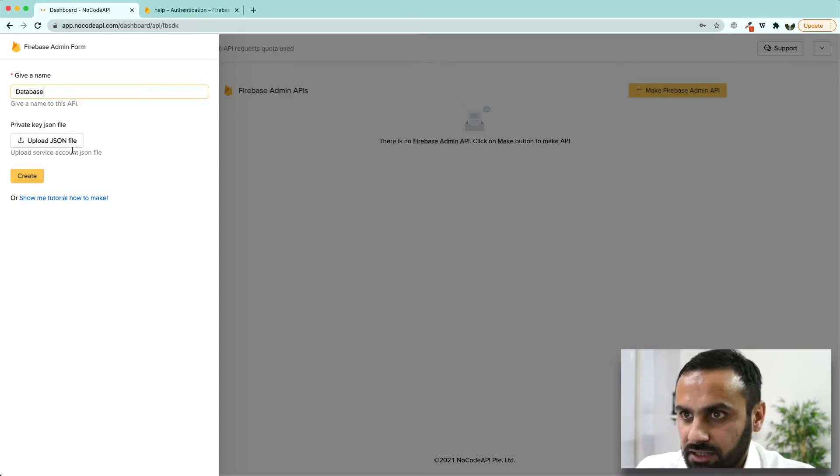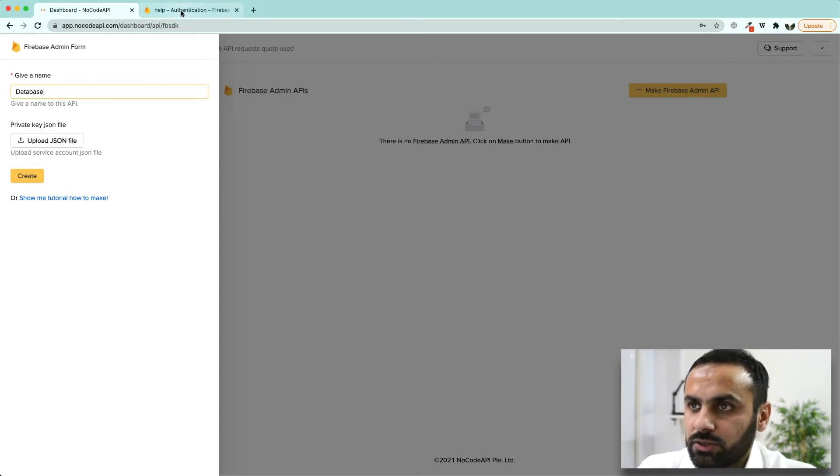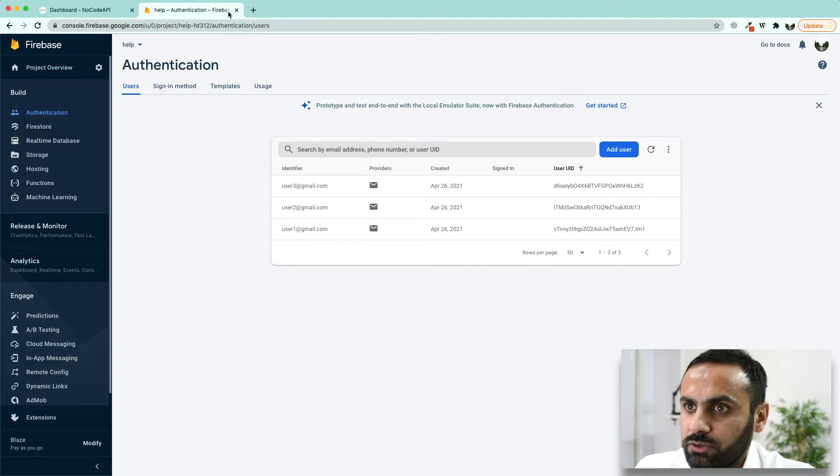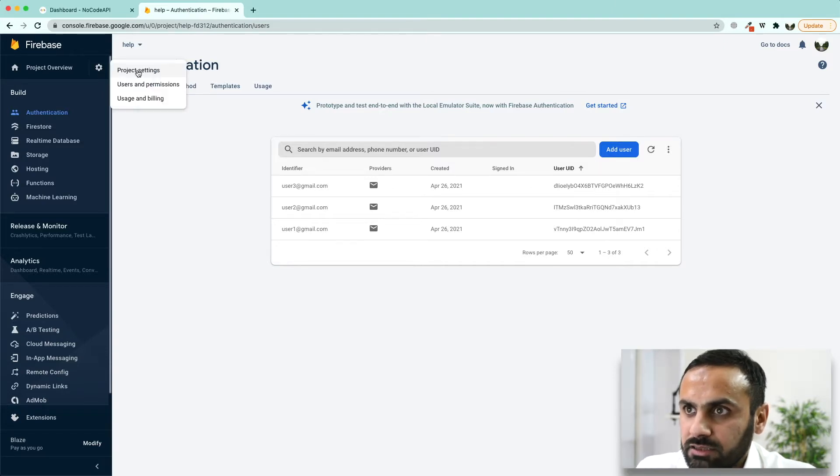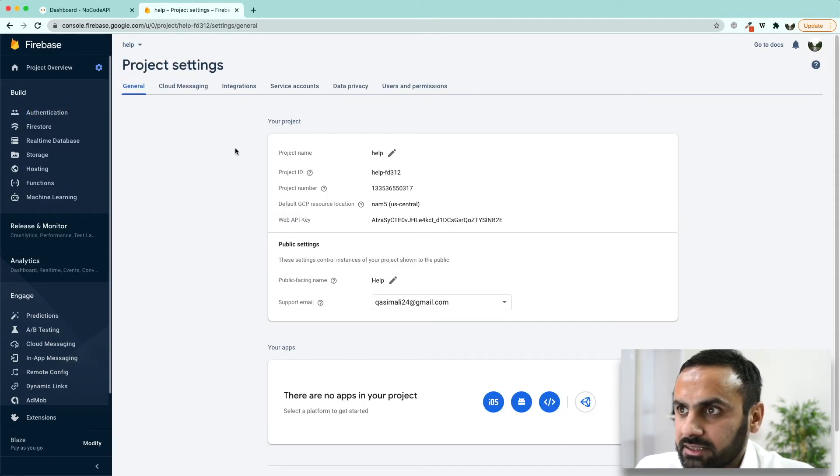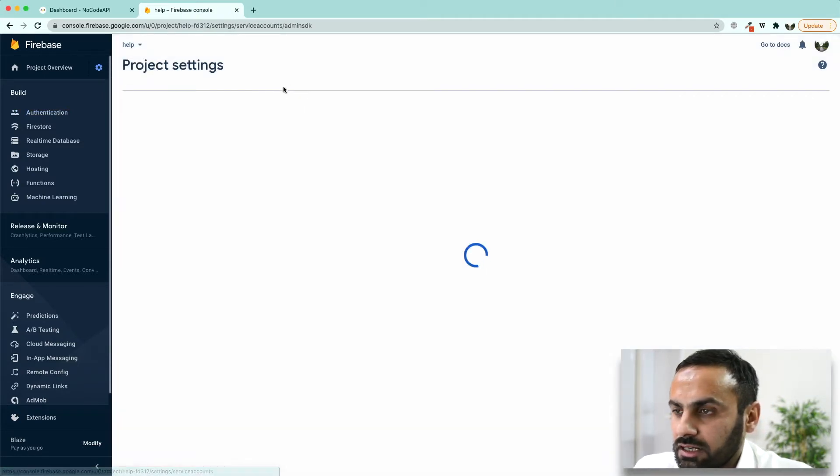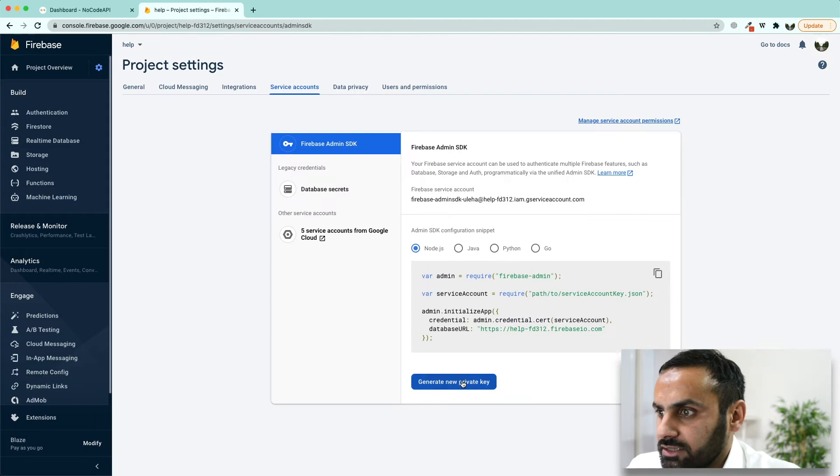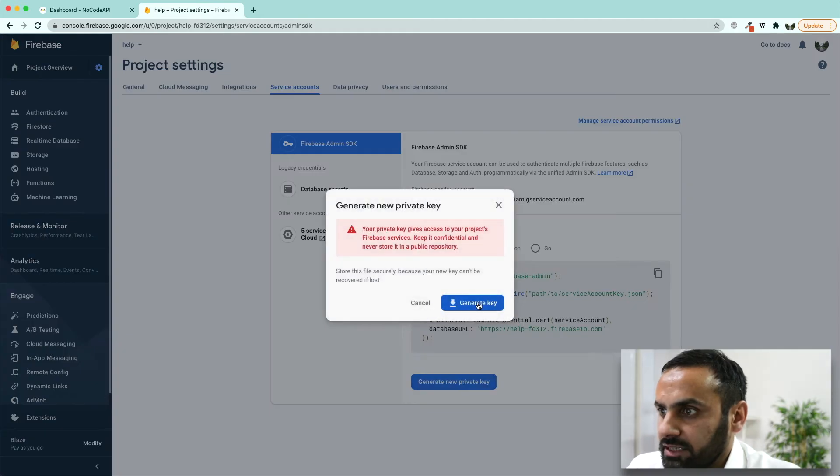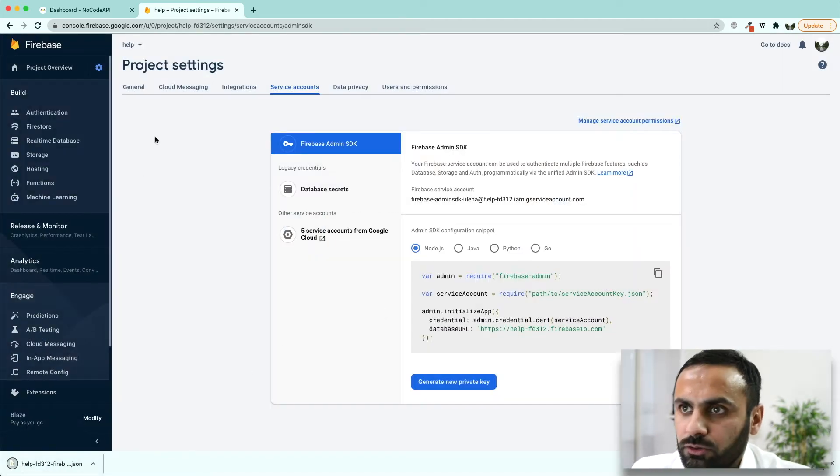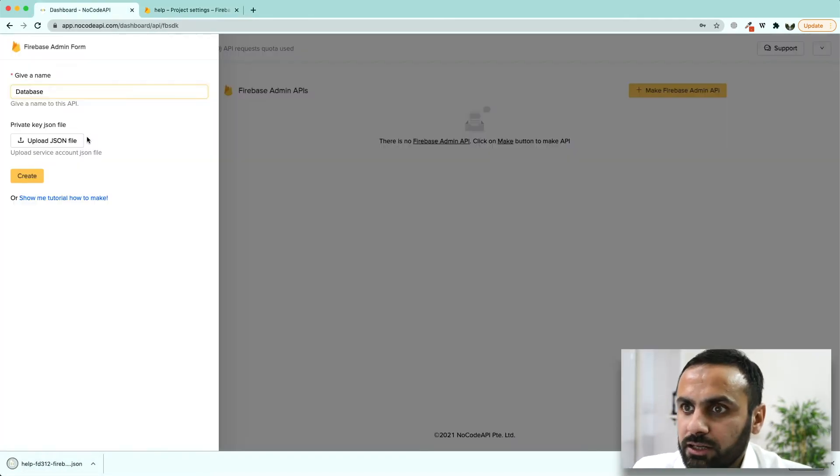The JSON is an authentication file. To get it, we are going to go to the settings button, project settings, go to service accounts, here generate new private key, generate key and it is going to download into your downloads folder.